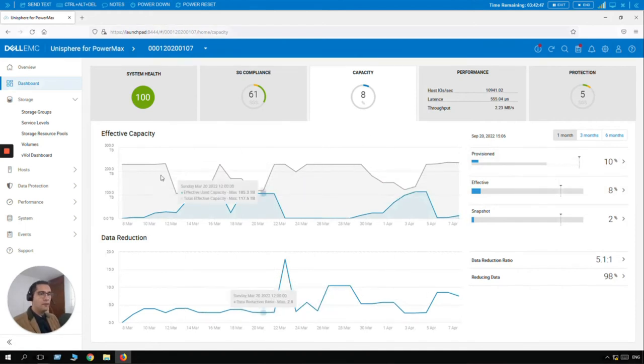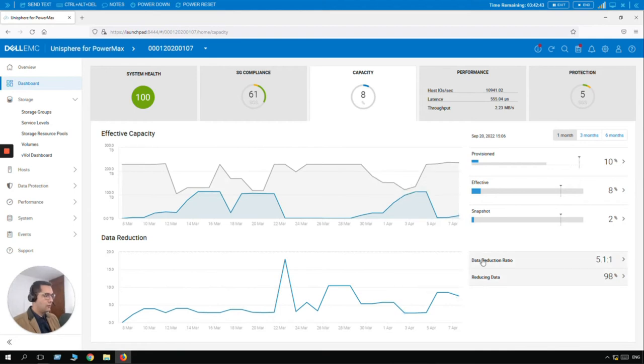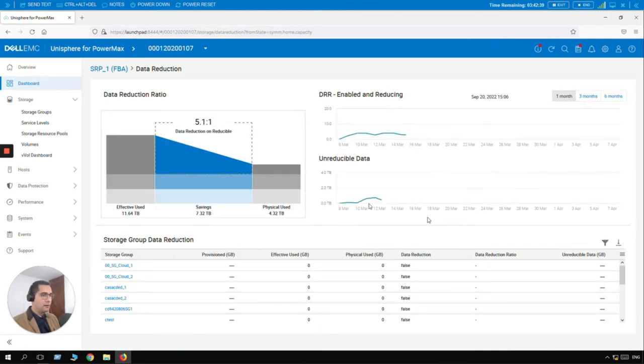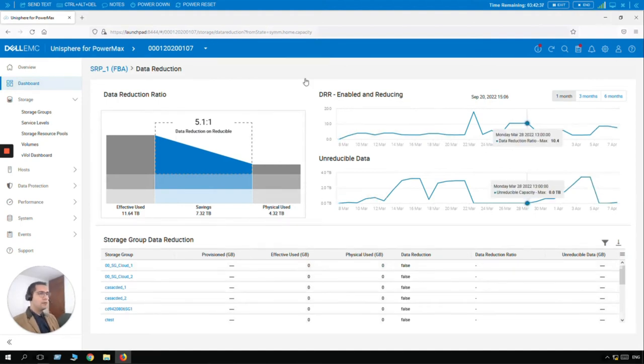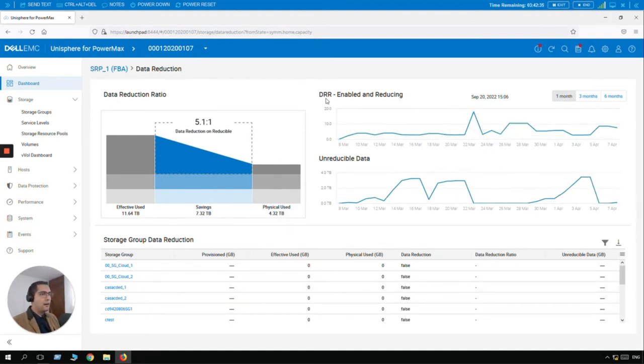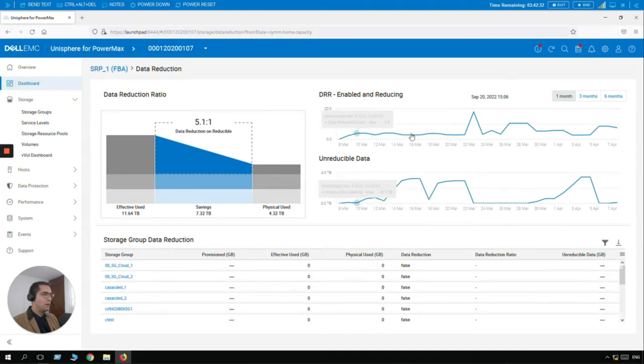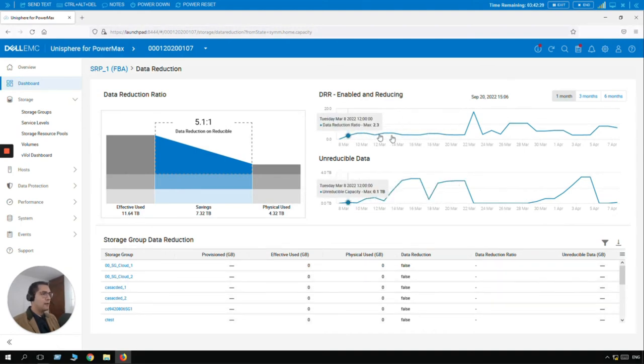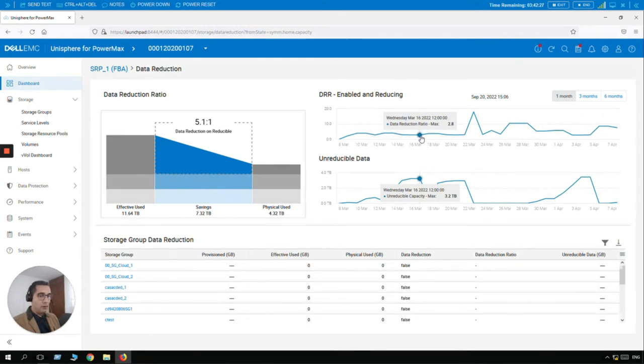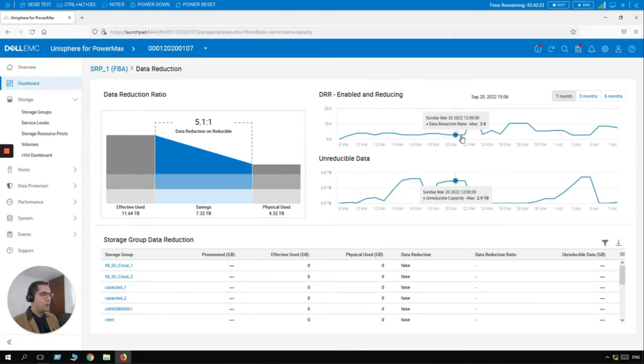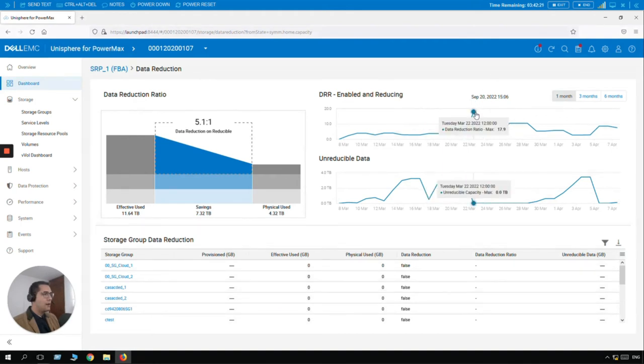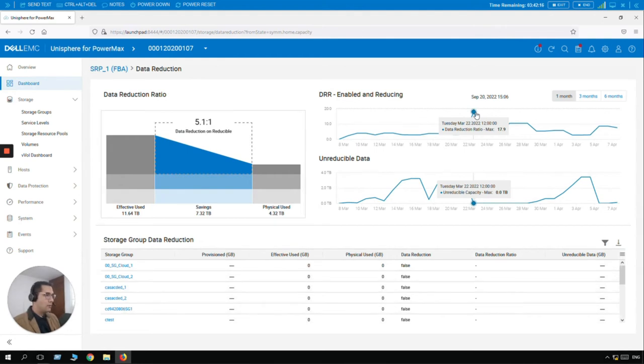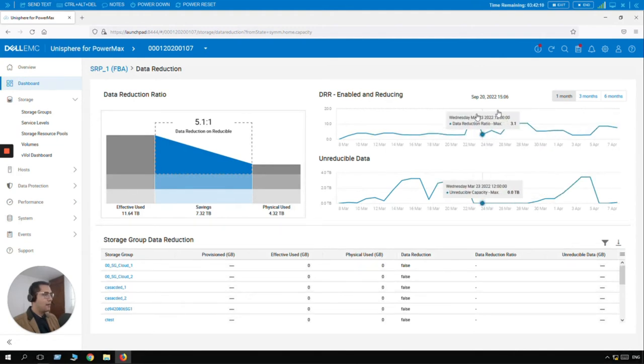So here we have the effective capacity and reduction ratio. So let me find more details on this. So this is the data reduction ratio enabled and reducing. So here we can see all the data that is being reduced with both strategies, both techniques, the deduplication and compression. So here we can see on this peak that we had a maximum of data reduced which was 17.9 terabytes. As you can see, this is a time graph. So we are seeing this in a one month row.